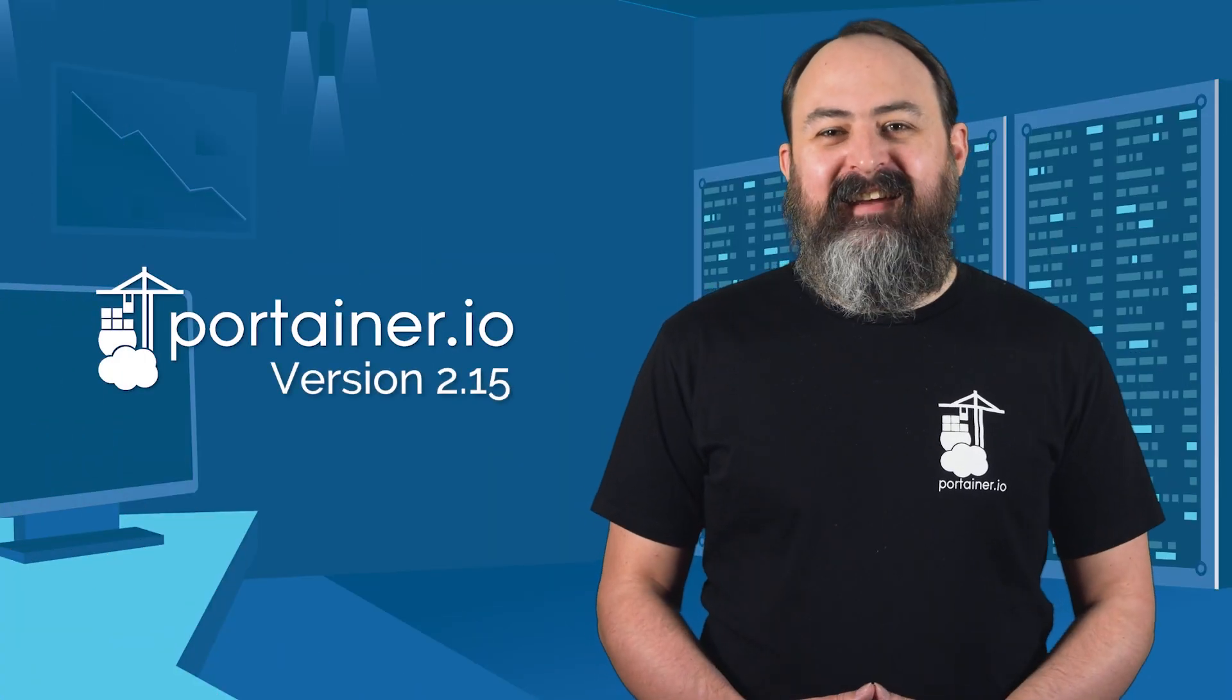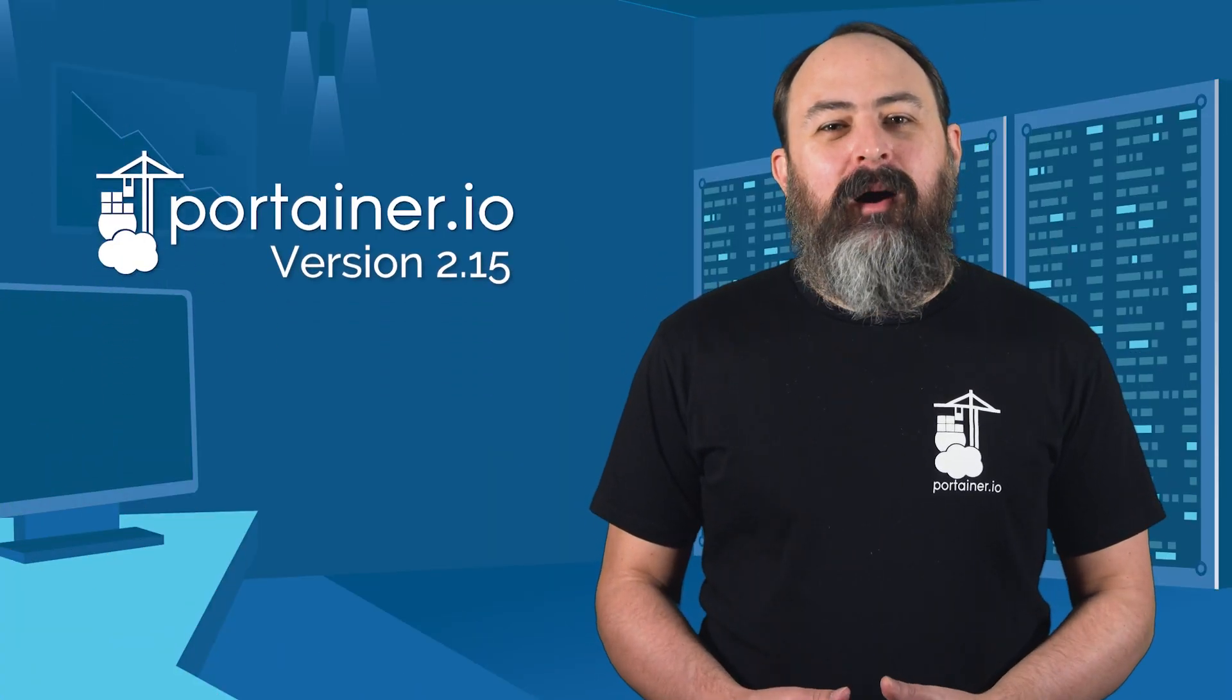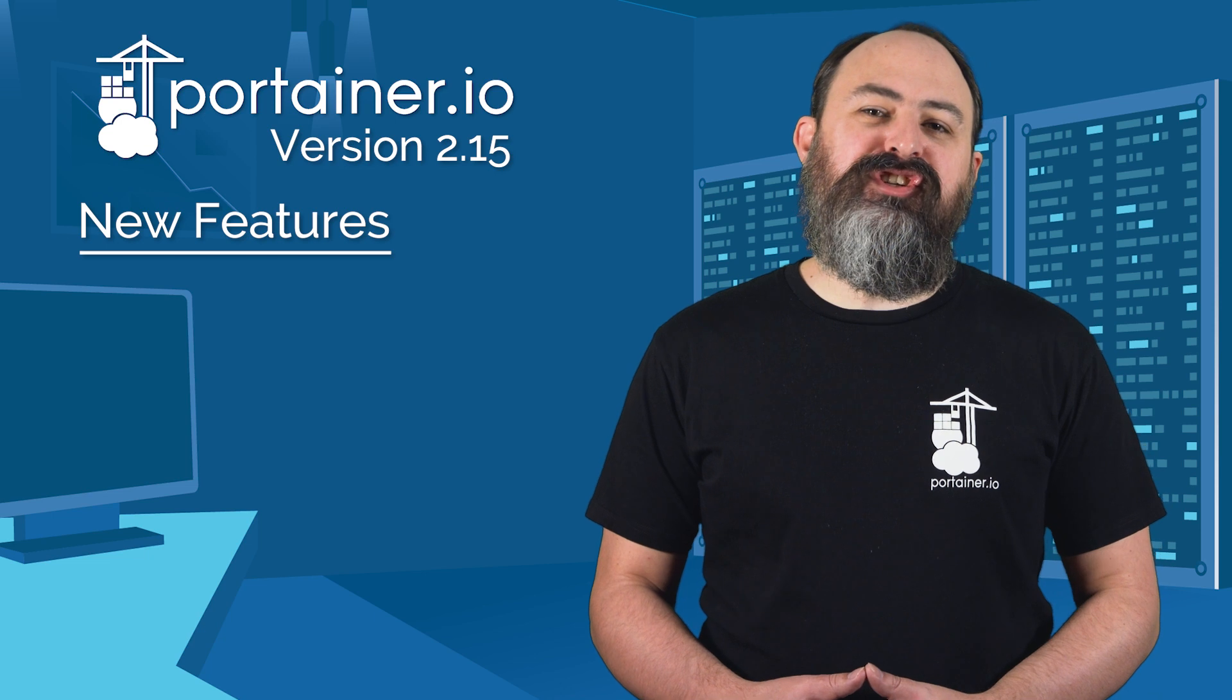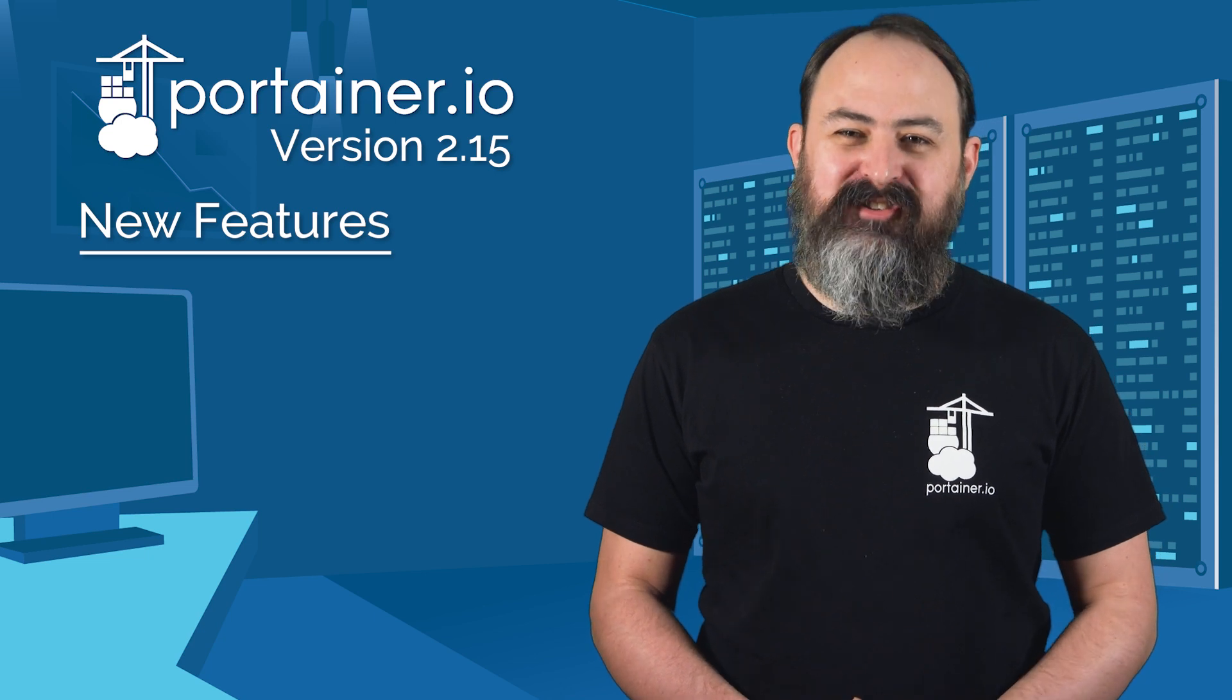Hi, I'm James from Portainer, and in this video I'm going to talk about the new features in version 2.15 of Portainer.